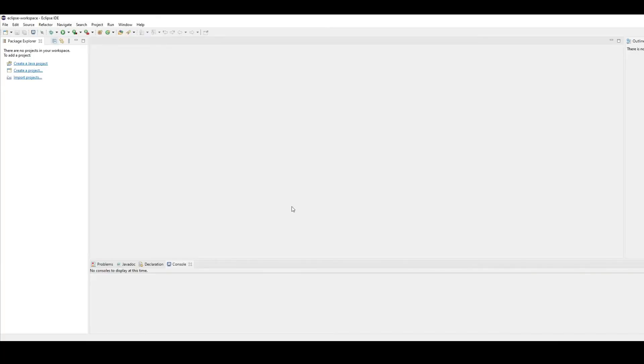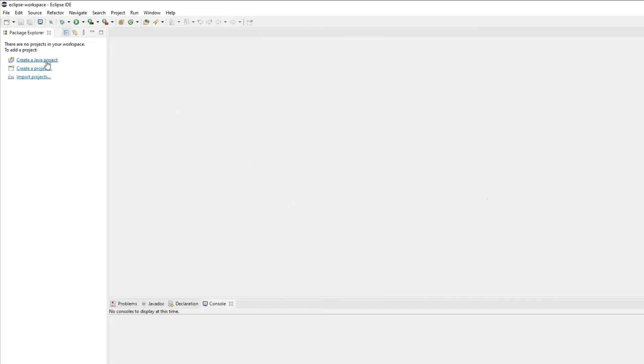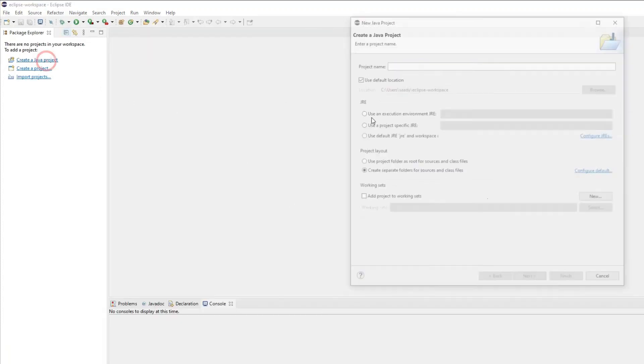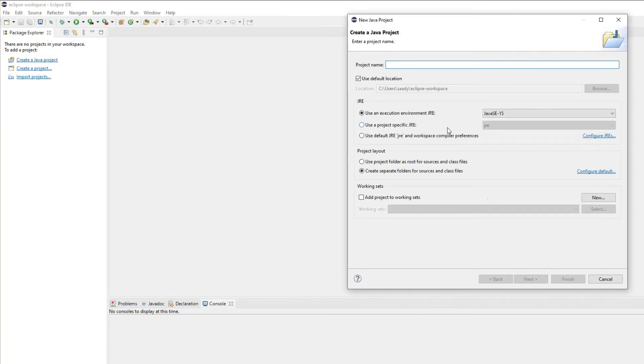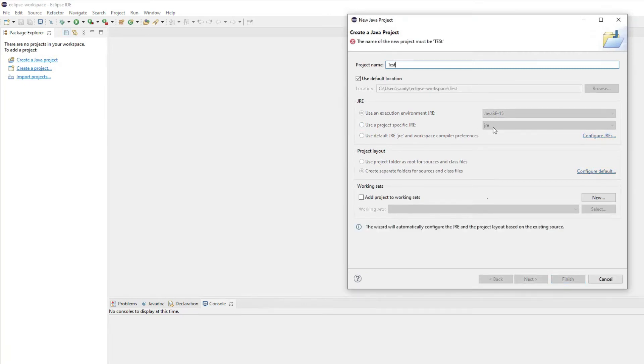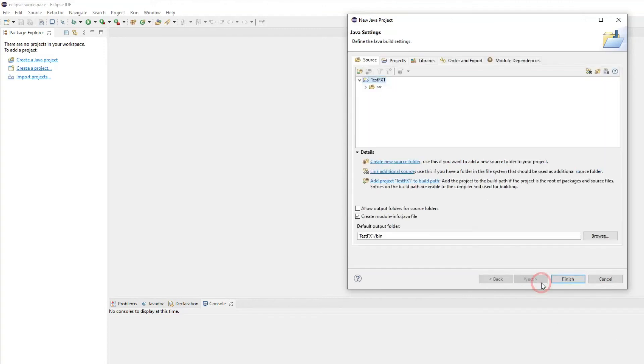Now we will be creating a new Java project and we will include the user library which has all the jar files so that we can work with JavaFX. We will now click on create a Java project and we will name this Java project. I'll call this one test FX 1 and I'll hit the next button.